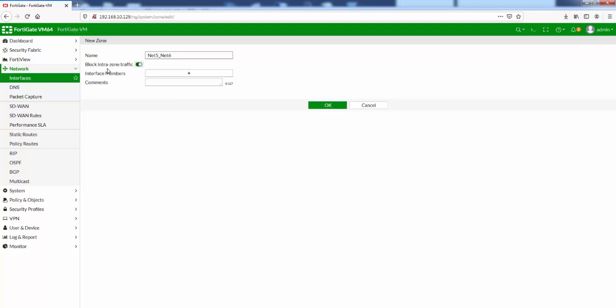We want to block intrazone traffic. That means any of the interfaces within the zone cannot communicate with each other by default unless we create security policy rules.